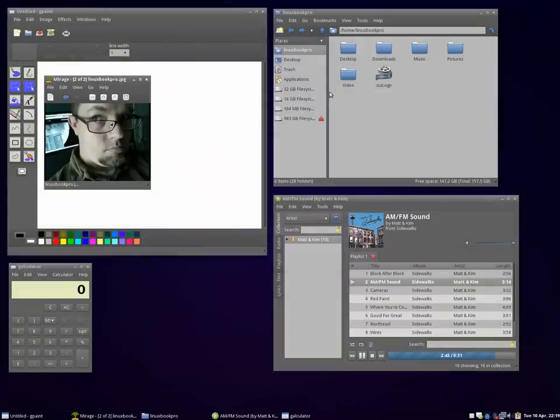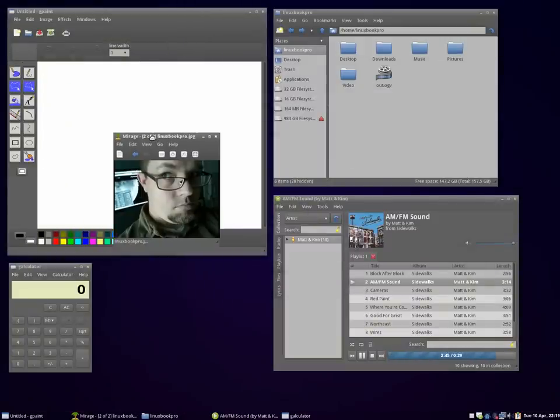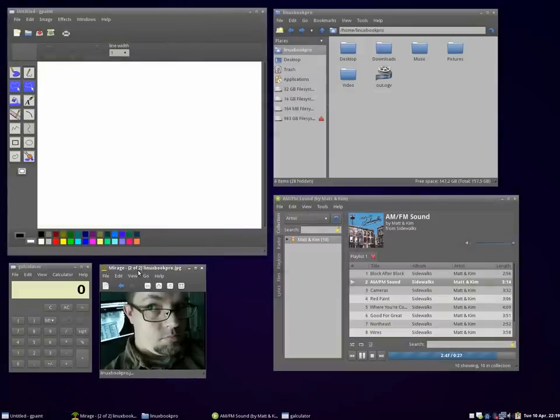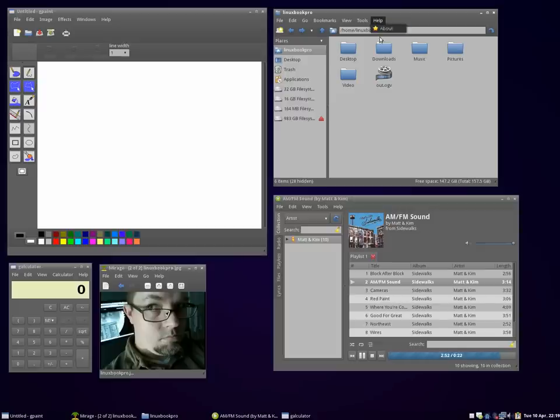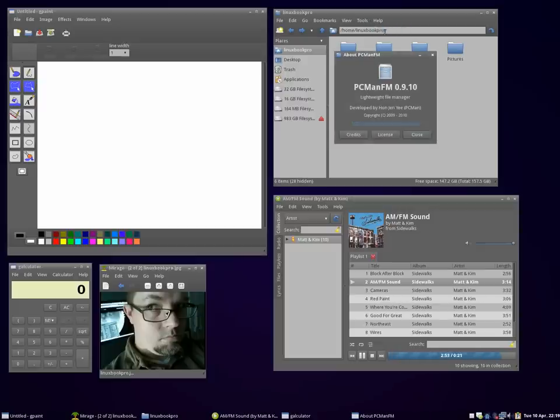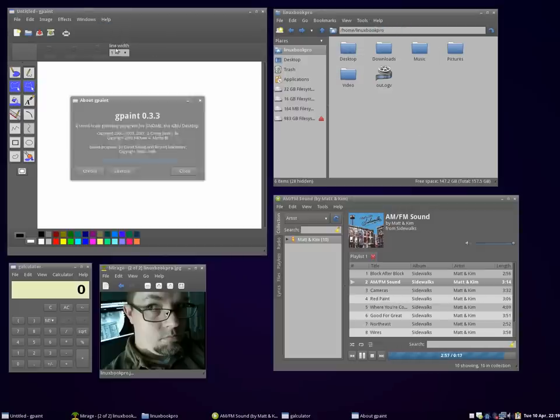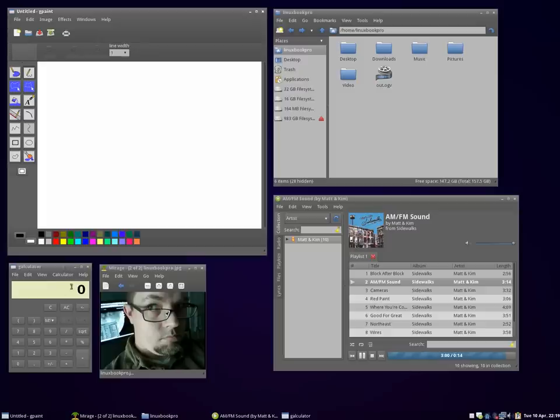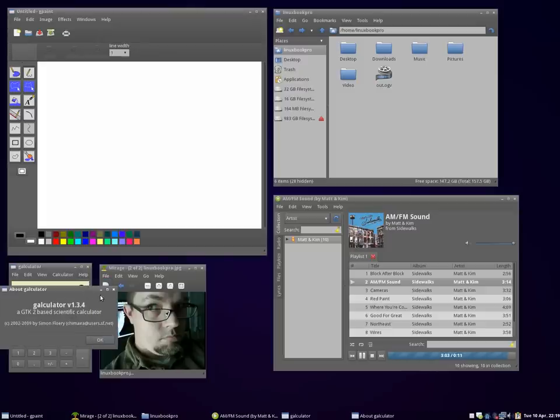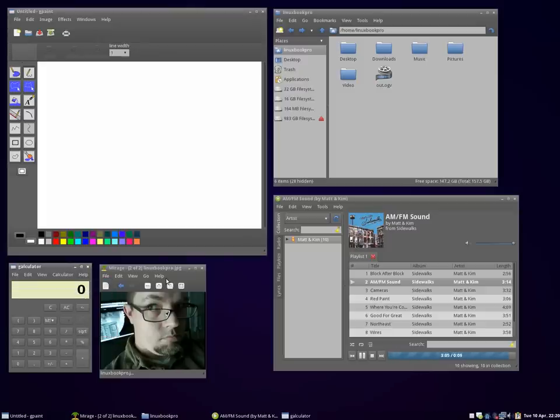It uses a lot of GTK2 tools like Gpaint, PCMAN file manager, calculator, and image viewer.